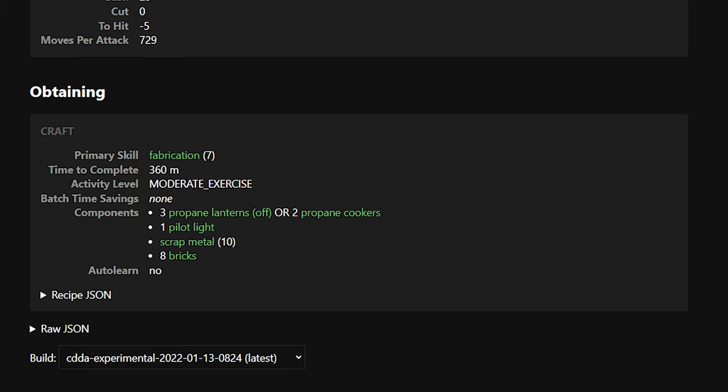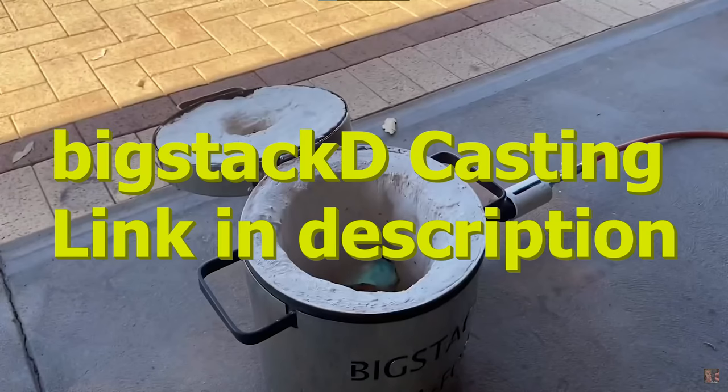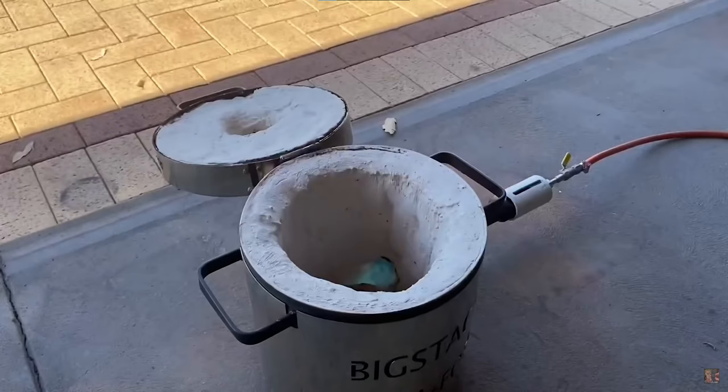Secondarily, I think that both a propane forge and a propane cooker are actually really low-tech items. I'm going to show a screenshot or video from a YouTube channel called Big Stack D. I watch them sometimes. Listening to the forge sounds really makes me sleepy, so I like listening to those videos.